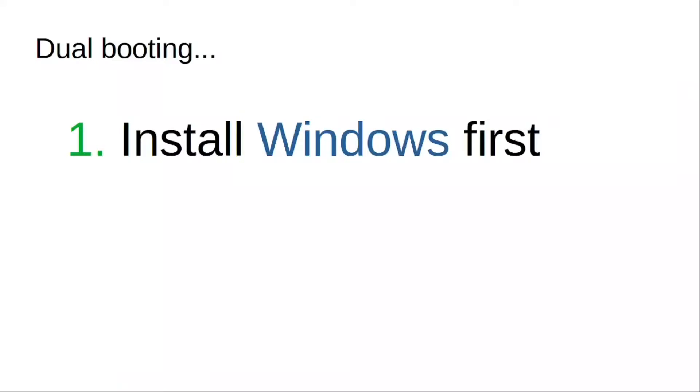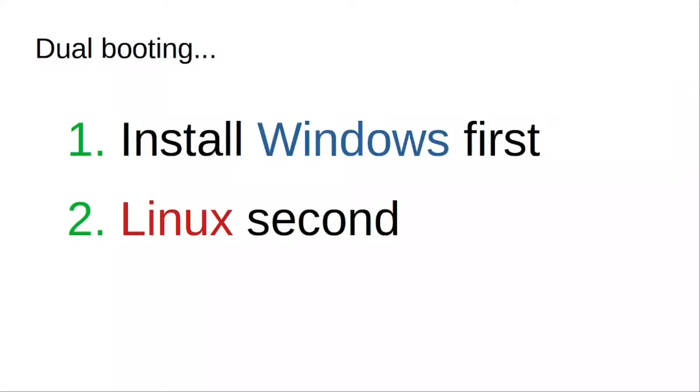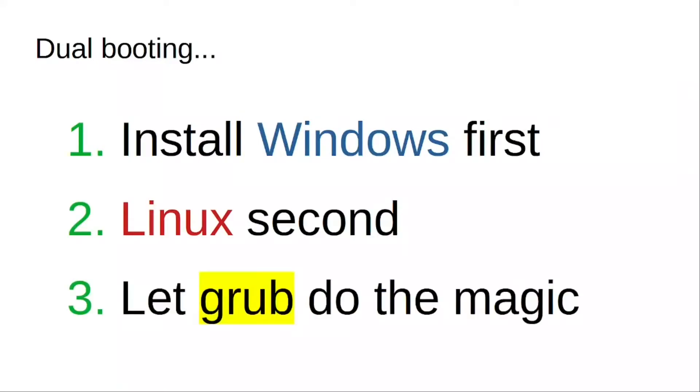Dual booting on Linux should be straightforward. One of the easiest and fail-proof ways is to install Windows first and then install Linux. This way, GRUB takes over the boot sequence and everything gets in line pretty easily.